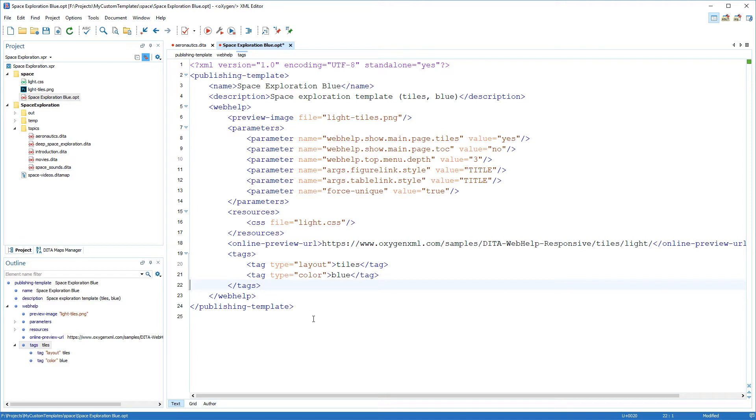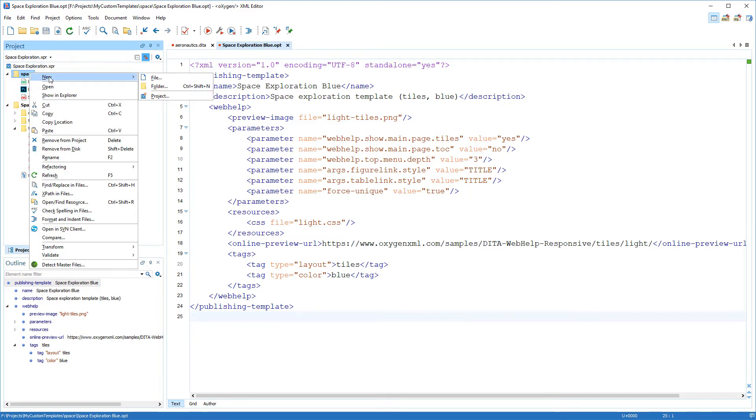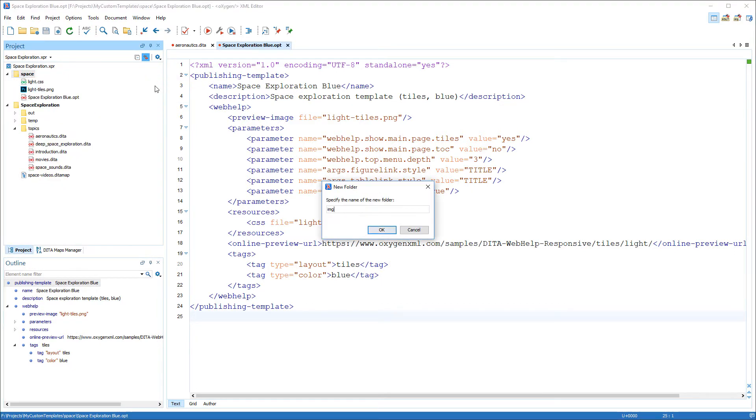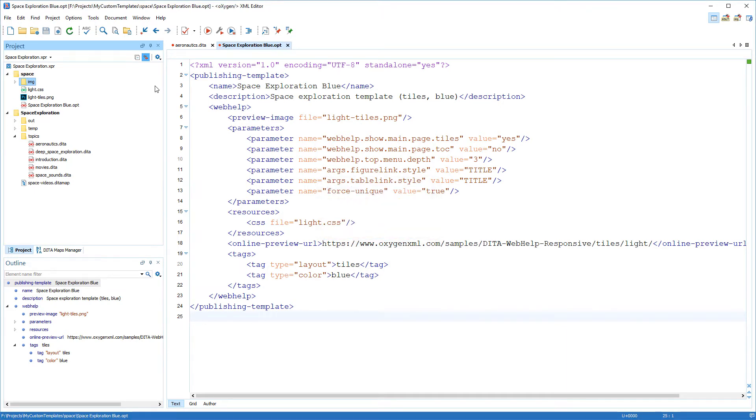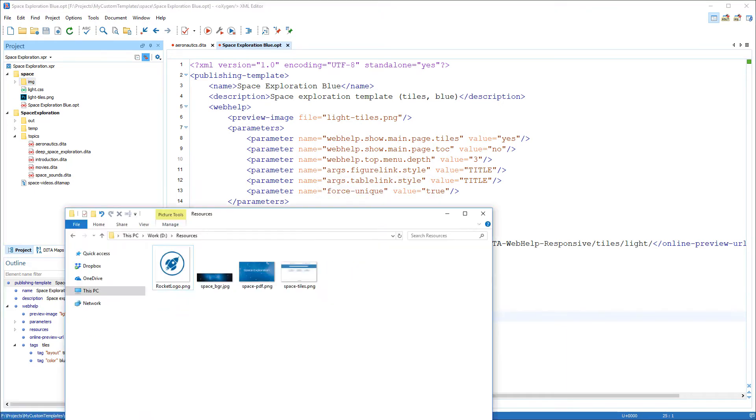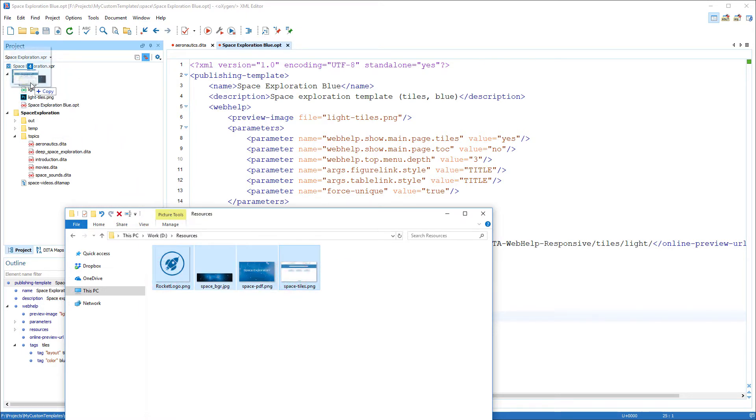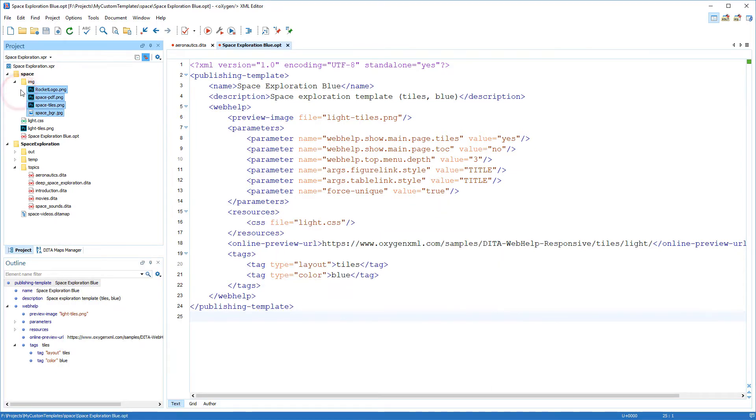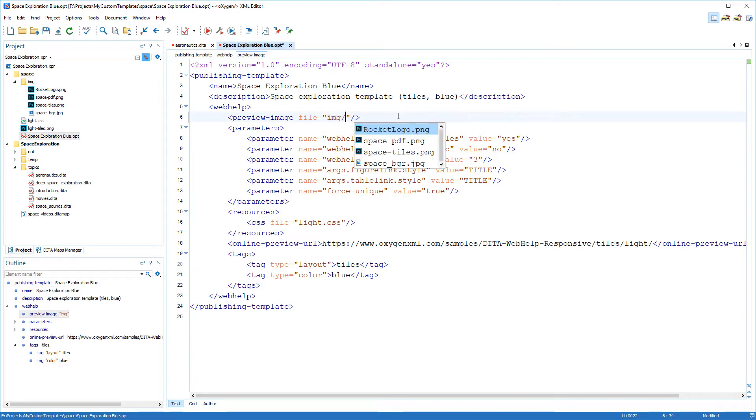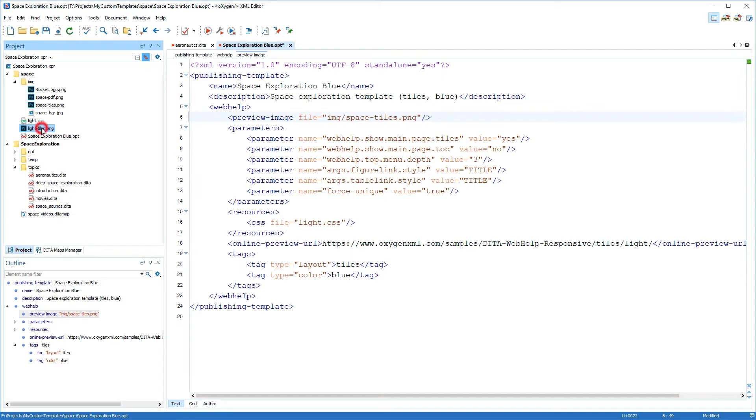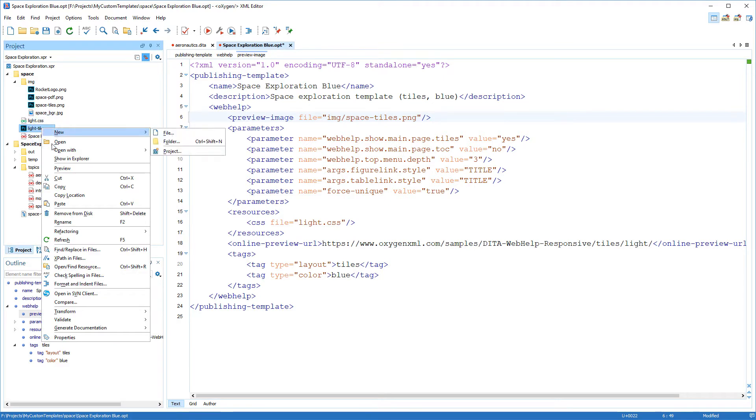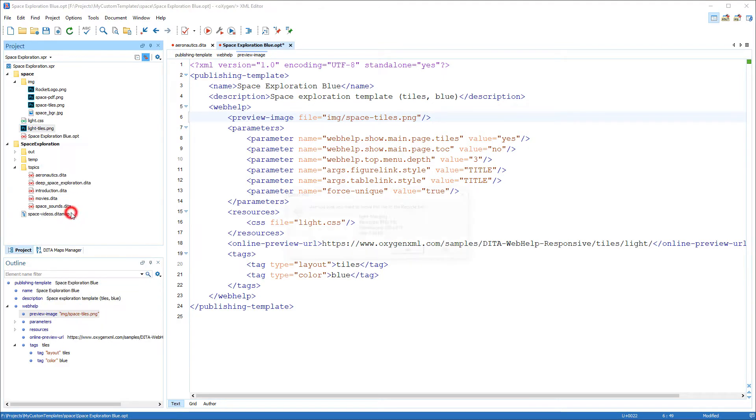Next I want to change the preview image that will be displayed in the transformation dialog box. I've also prepared some other image resources that I'll use later for my customization. So I'll create a folder inside my project and copy all of those image files there. Then I'll go back to the descriptor file and change the preview image to point to the correct image. I no longer need the existing default preview image so I'll delete it.